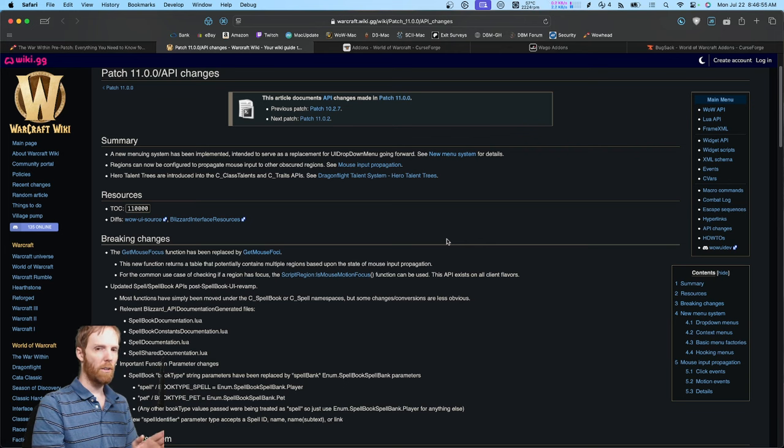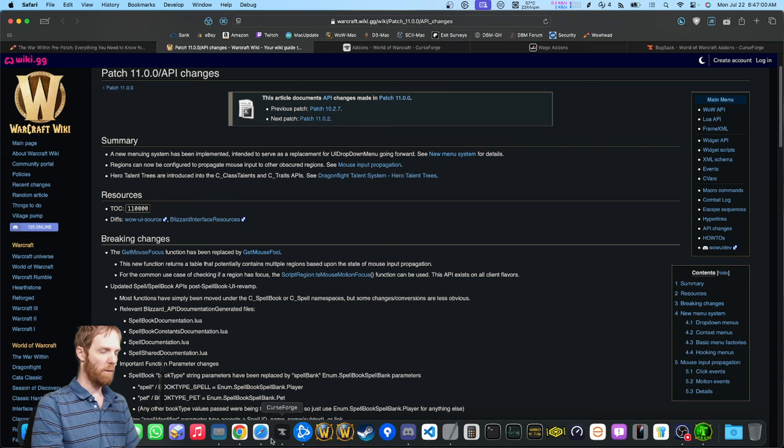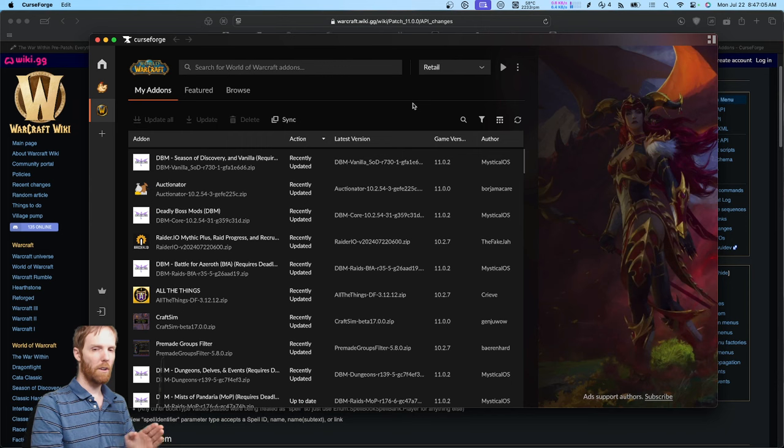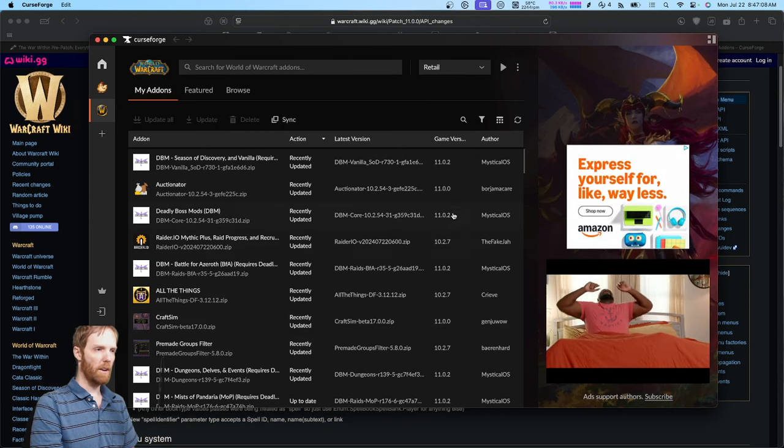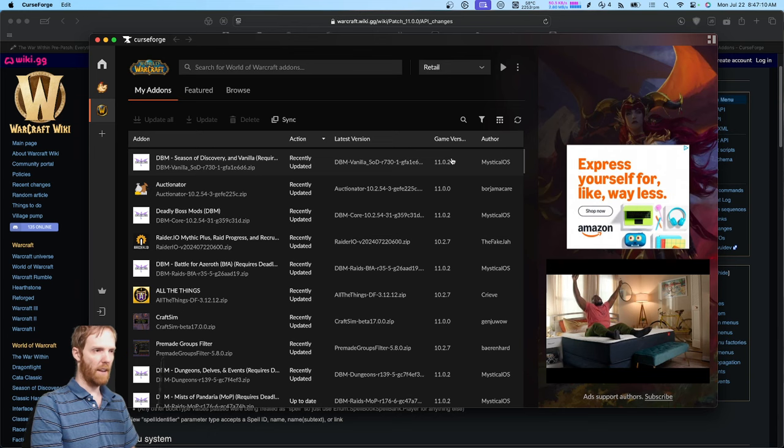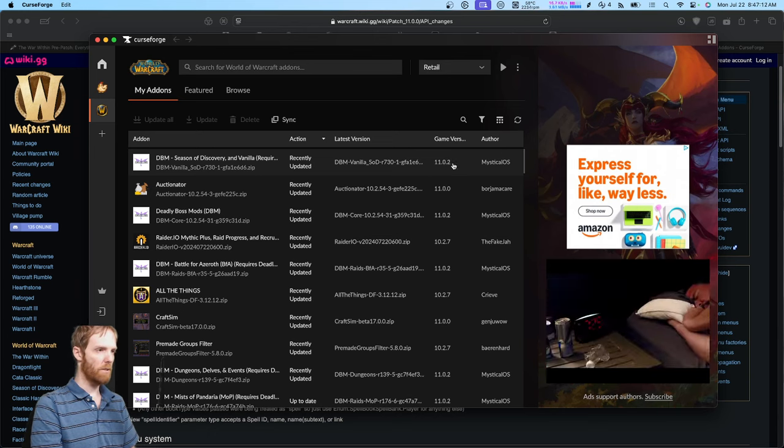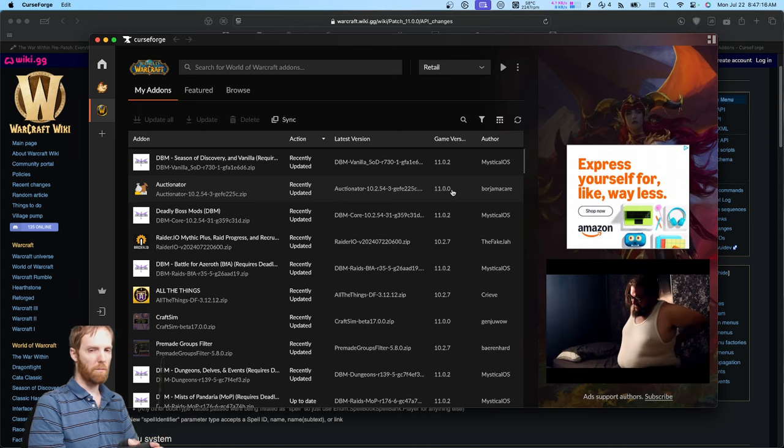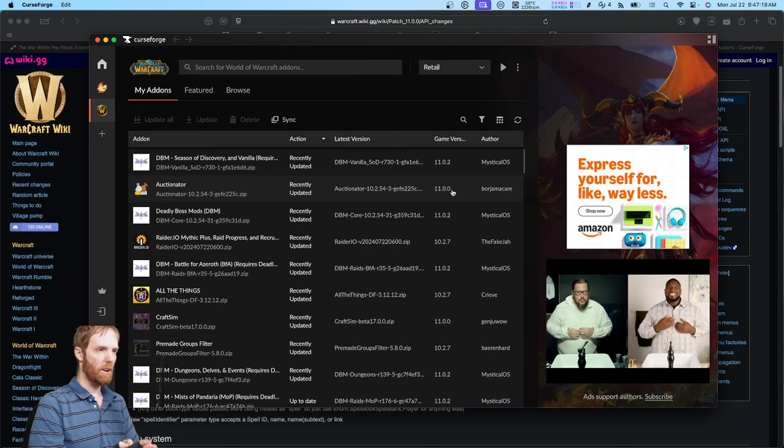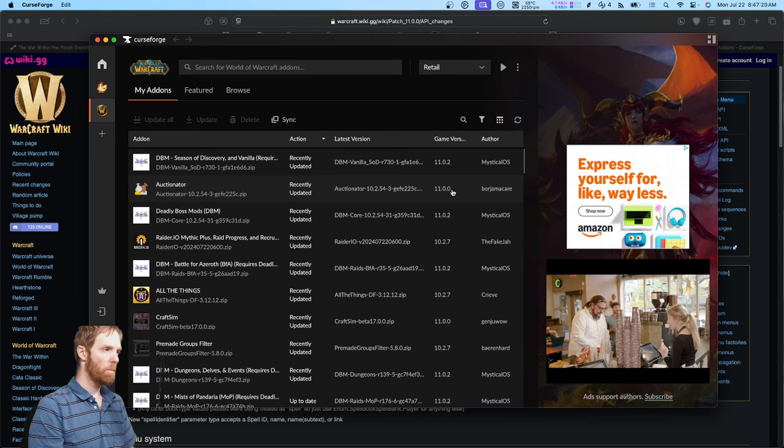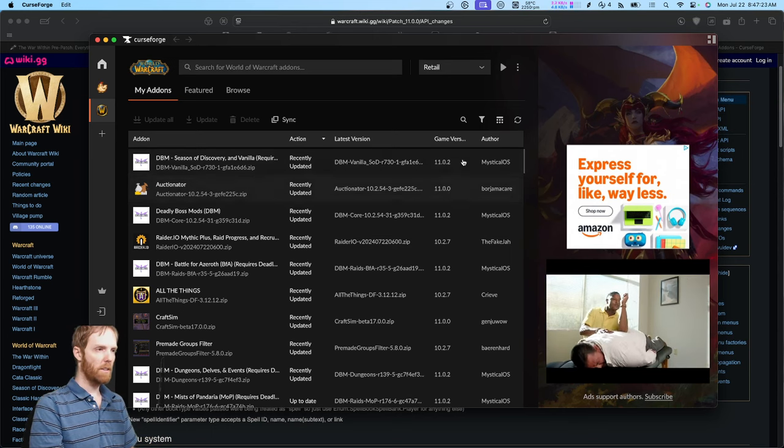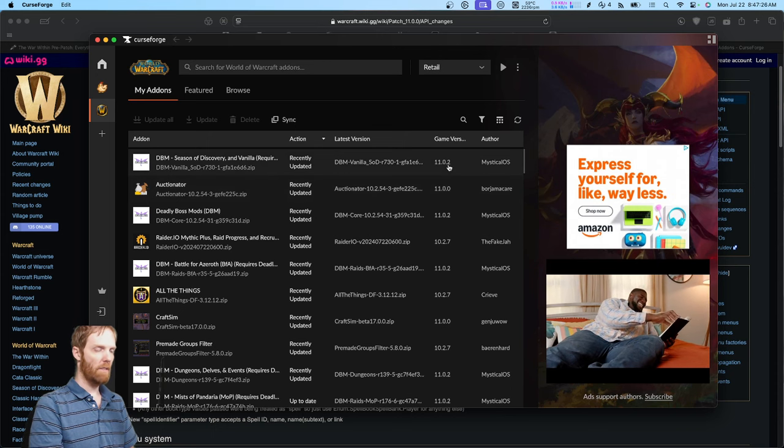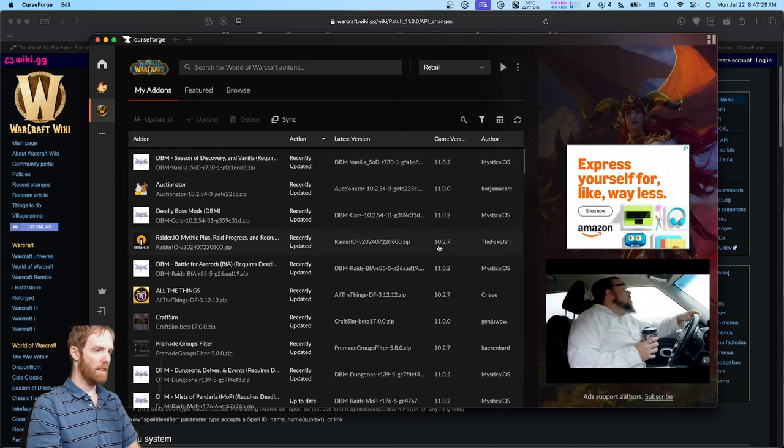So how do you know if your add-on is going to break or is updated? Well, there are multiple ways to check, but the easiest is to open your CurseForge app or WAGO app or whatever and look at game version right here. All these add-ons that say 11.02 or 11.00 are fully compatible with the pre-patch tomorrow because those add-on authors specifically tested their code and marked the version that it's compatible with as 11.0.